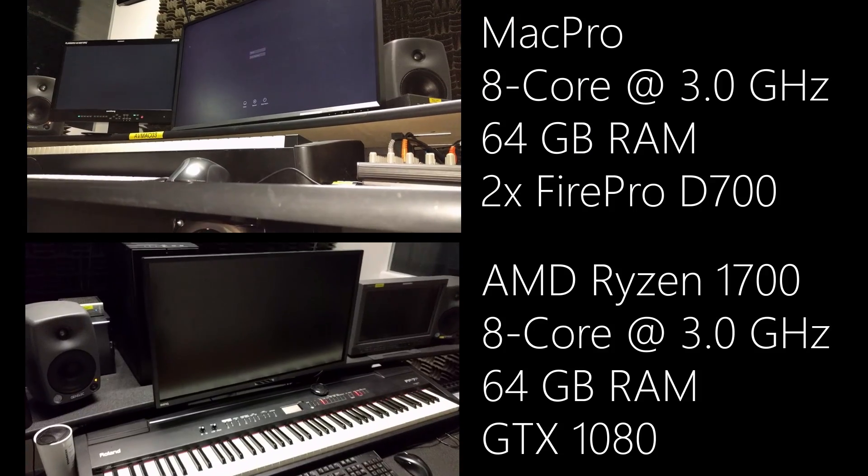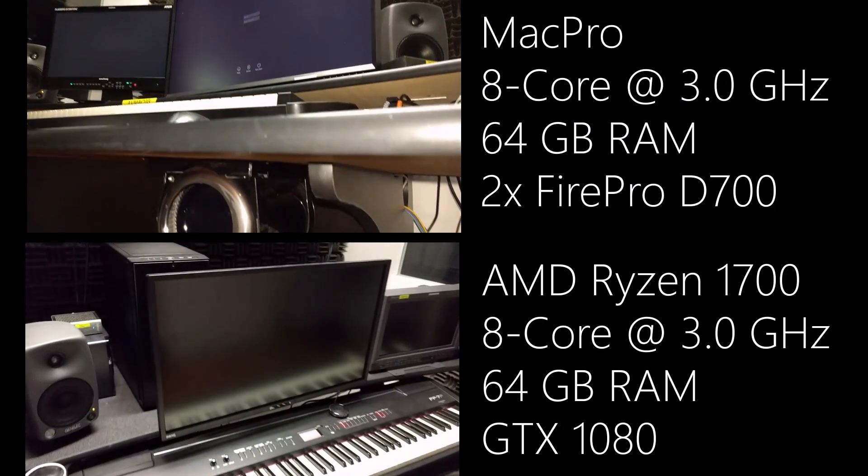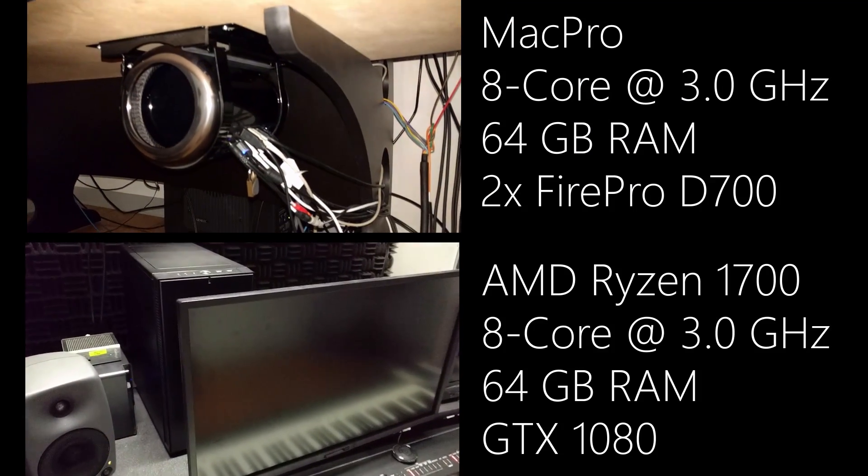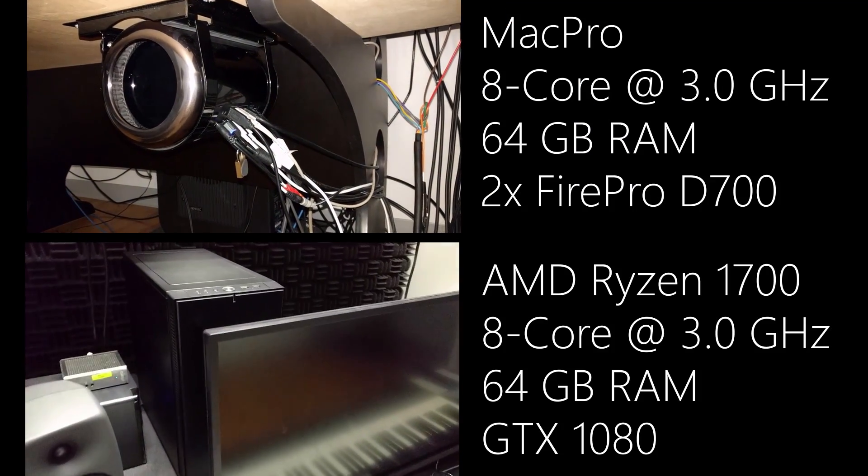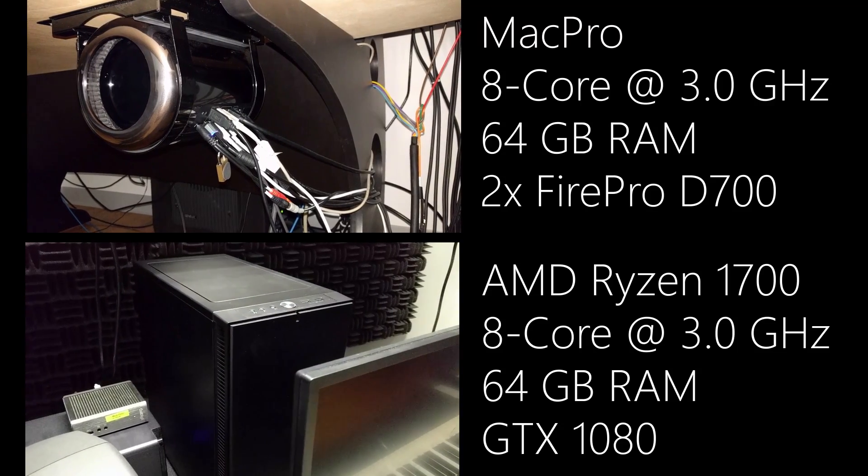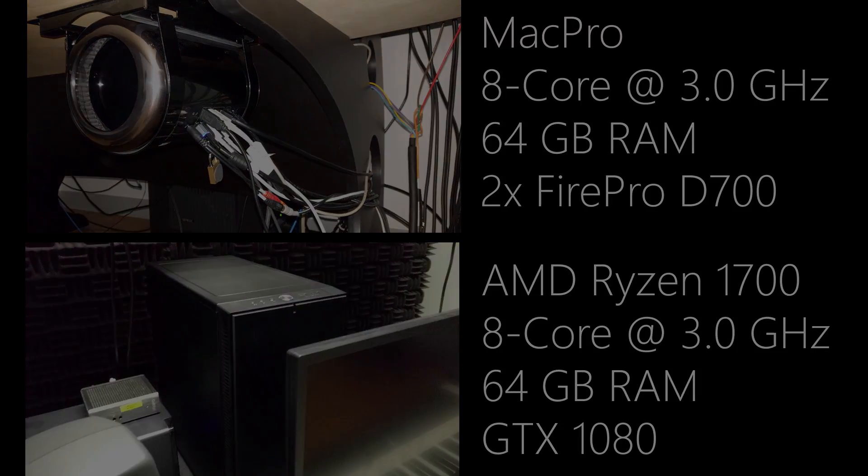That's all for this video. Check the channel to see how the Ryzen performs in other software, and subscribe to see more future benchmarks and time and money saving tips. Cheers.